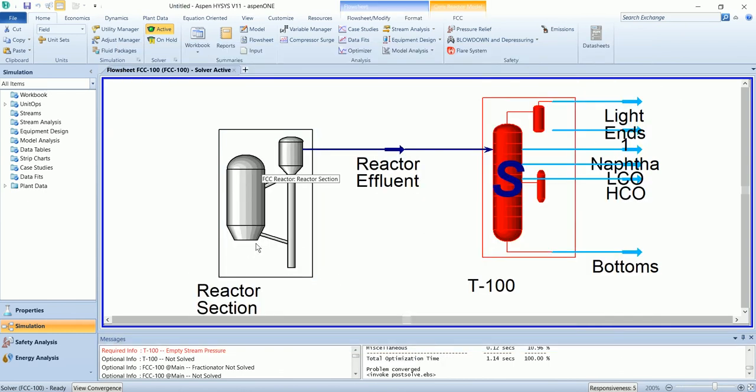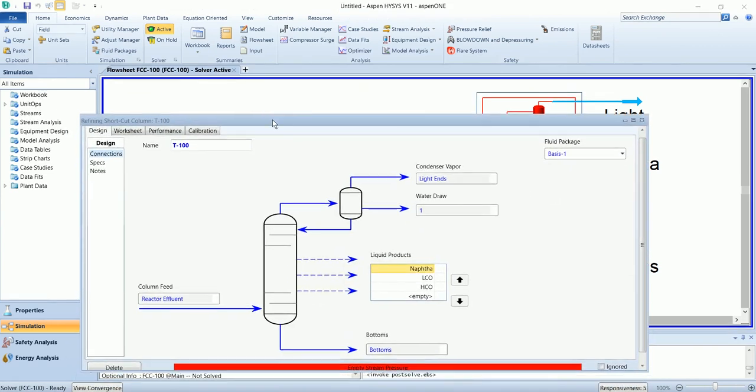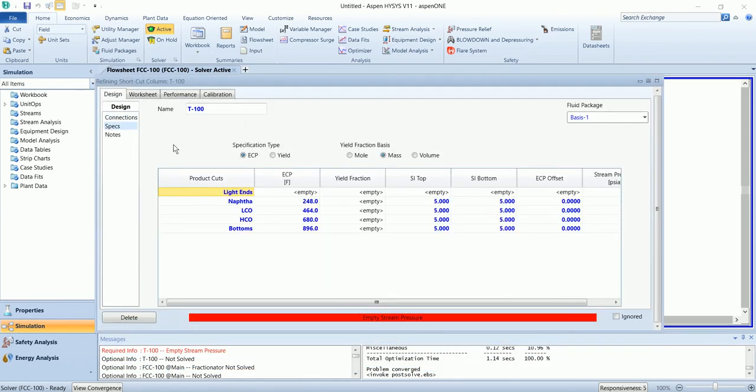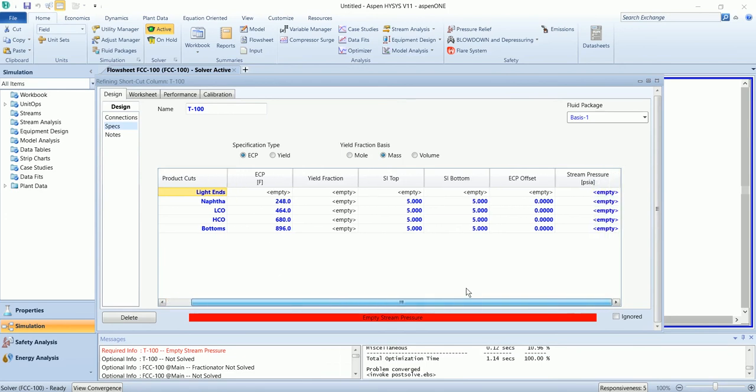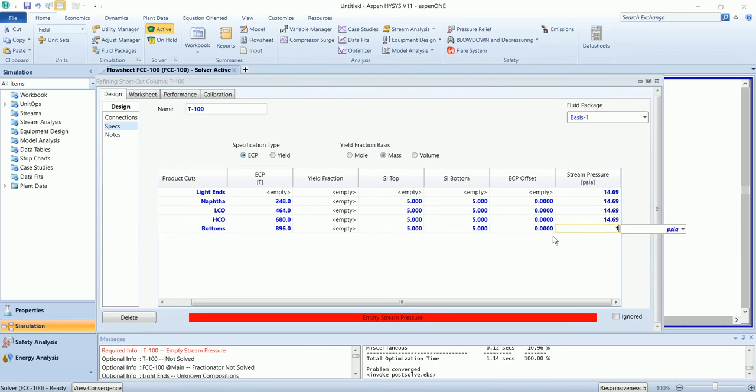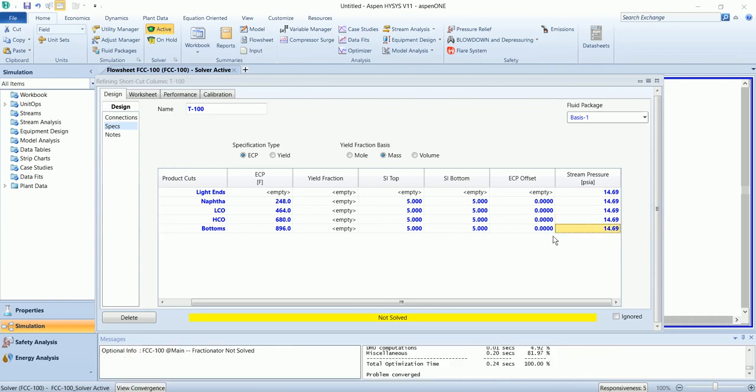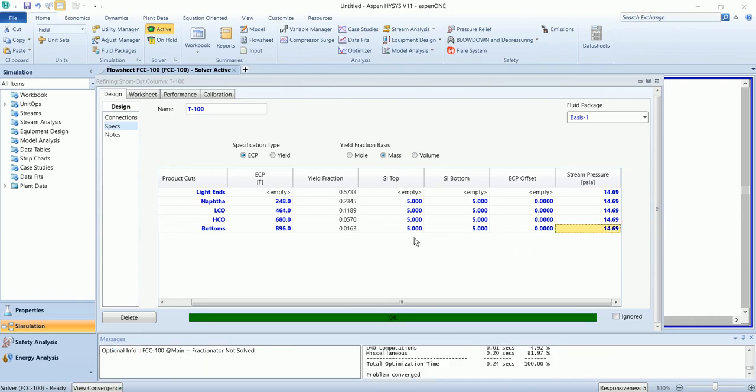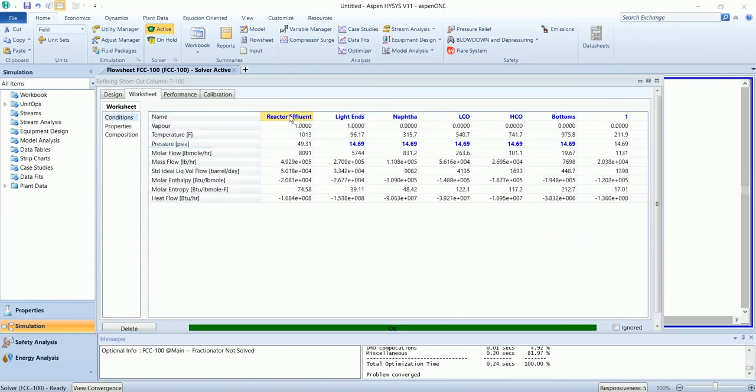Now the reactor section has been solved, now we will solve the fractionator column. Same as the other videos, we need to define the effective cut points and operating pressure. Effective cut point is available as default, I will go with the same one and operating pressure is ambient. It has been solved, the reactor effluent has been divided into multiple product streams.